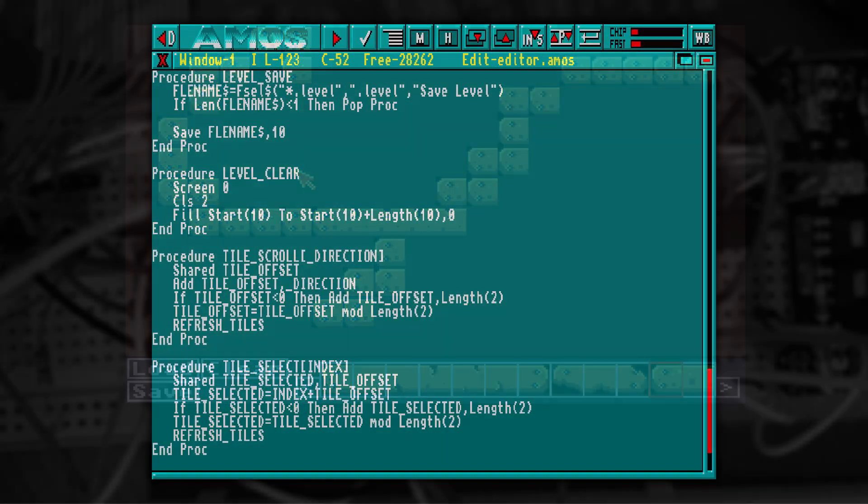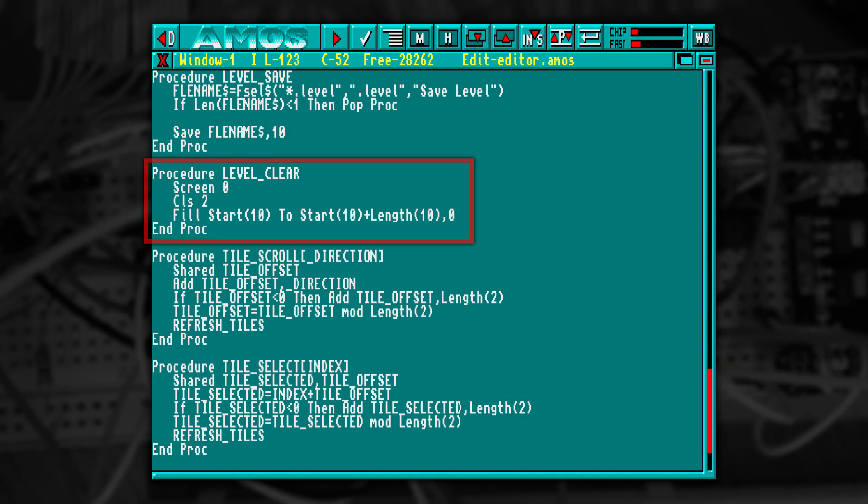That just leaves adding the clear procedure. And this one's even simpler. We just clear the screen and set all of the memory bank to zero.